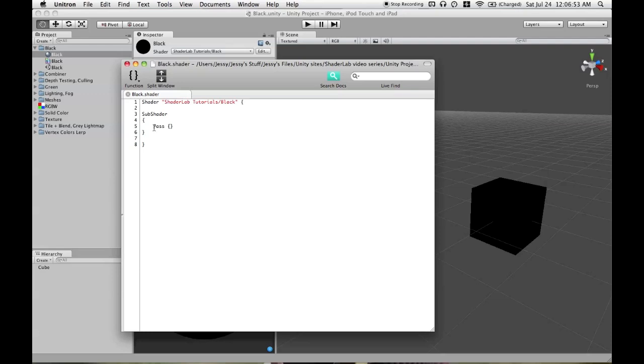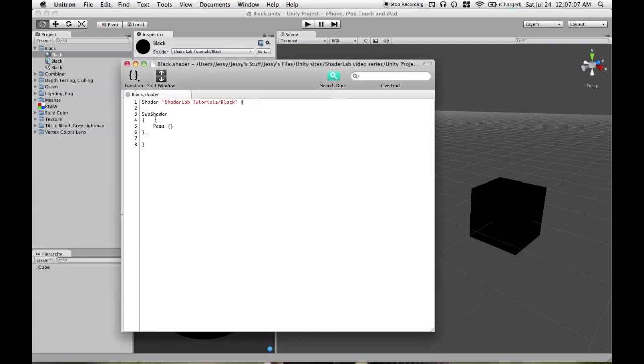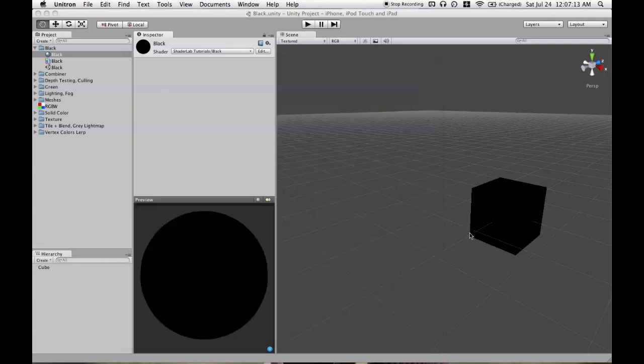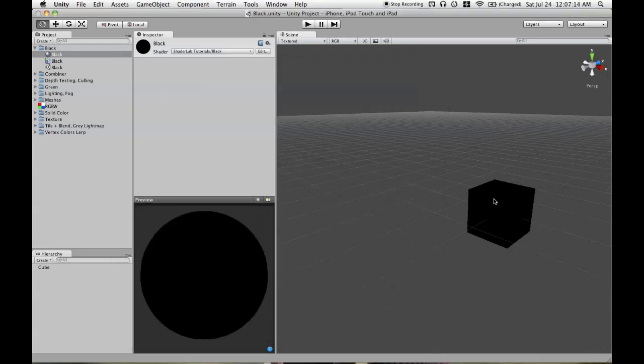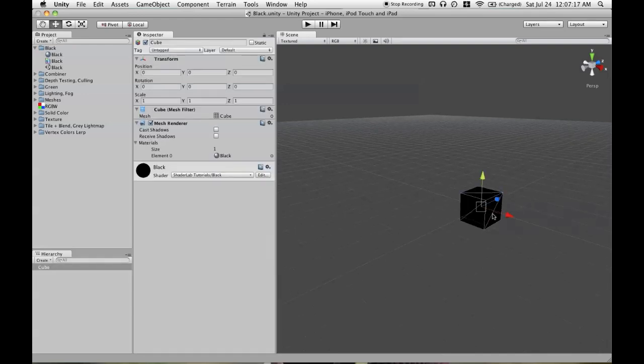After we have the word sub-shader, we will need the word pass. And a pass refers to sending all of the vertices and other data to the GPU in order to have things rendered. So without a pass, you wouldn't be rendering anything, so you'll get an error if you don't have everything we've mentioned so far. And that is the bare minimum that you need to have a shader.